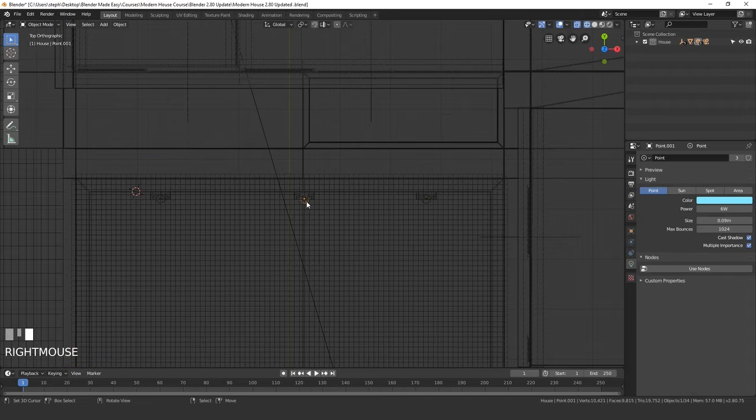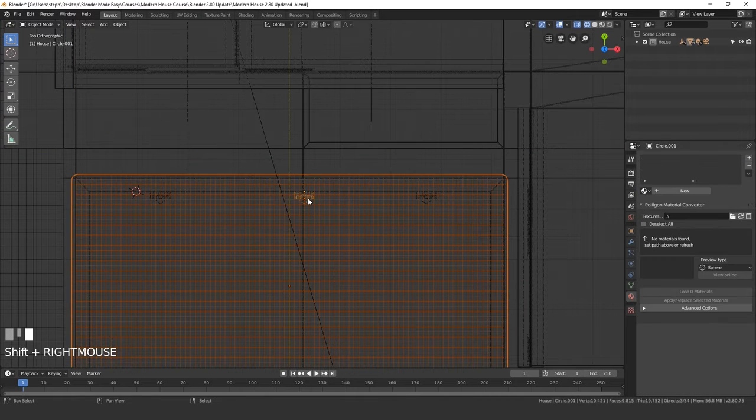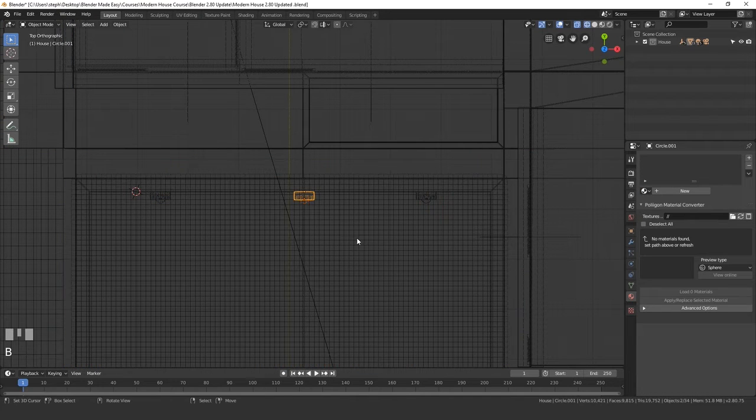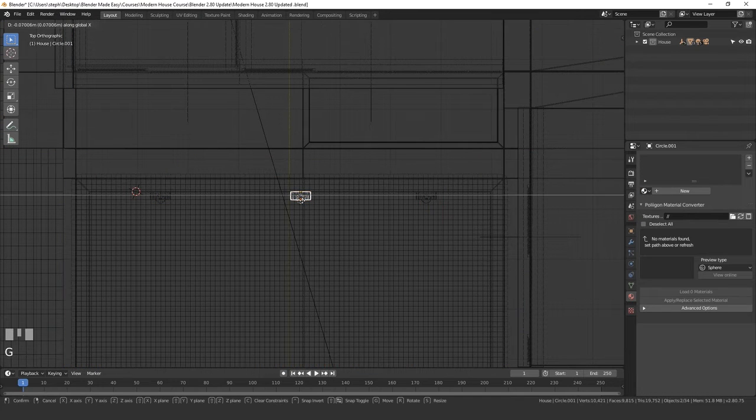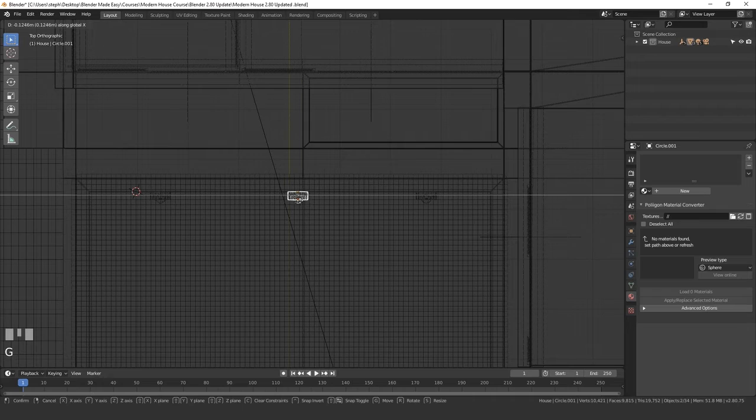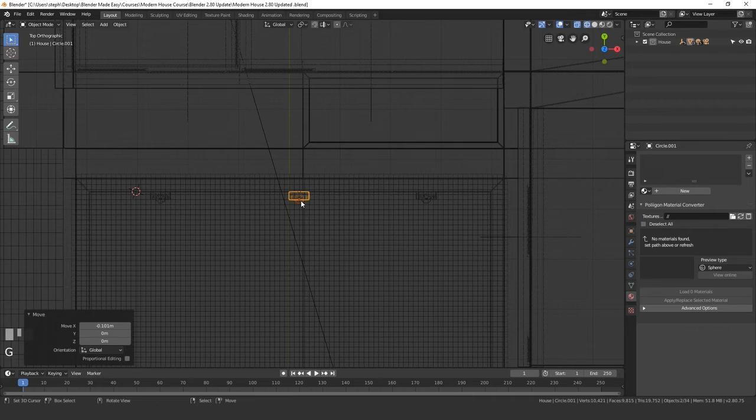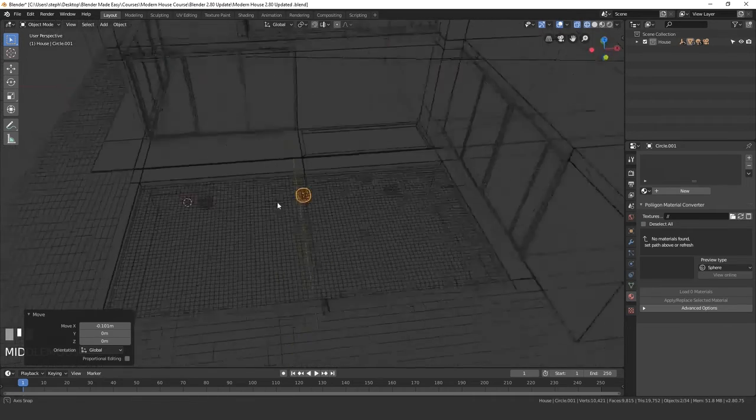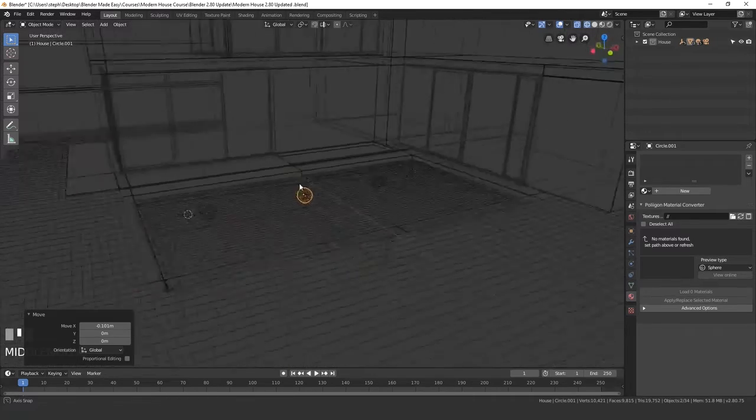So maybe this one actually needs to—I'll deselect that. Maybe this one needs to move over just a little bit, right about there. And I think that is pretty good.